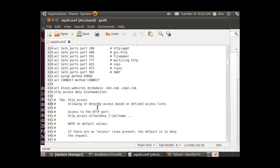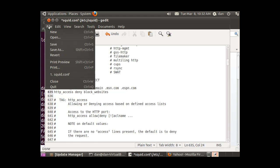I'll go to that line and sure enough, there's a problem. My ACL is block_websites with an underscore, but I put HTTP access deny block websites with no underscore. So I'll change that, put the underscore in, file save.